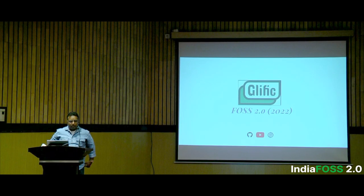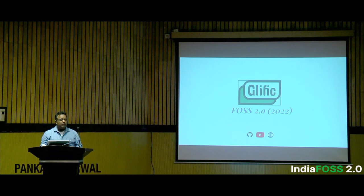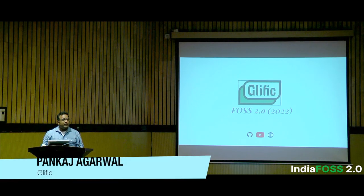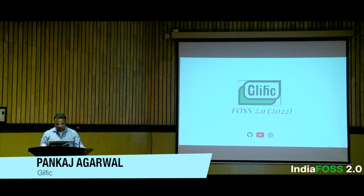Thank you everyone for joining me. I'm Pankaj, I'm a tech lead at Glyphic, and for the next 10 minutes I'll just talk about Glyphic.